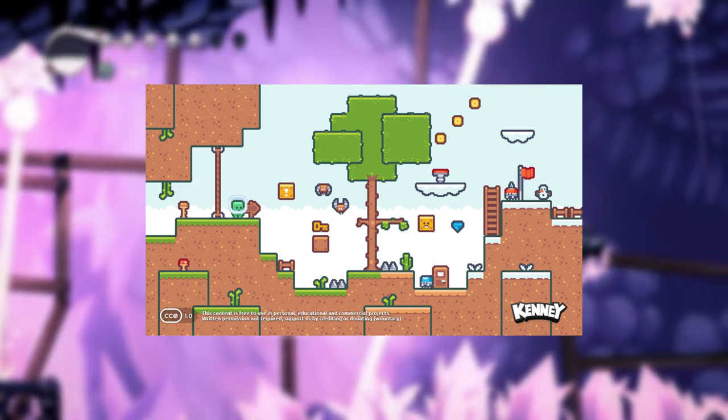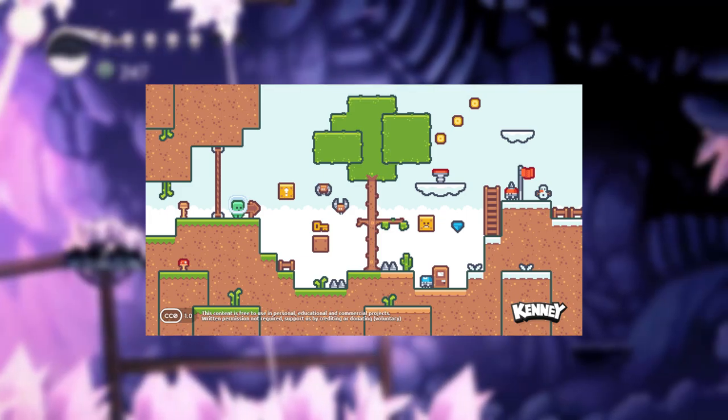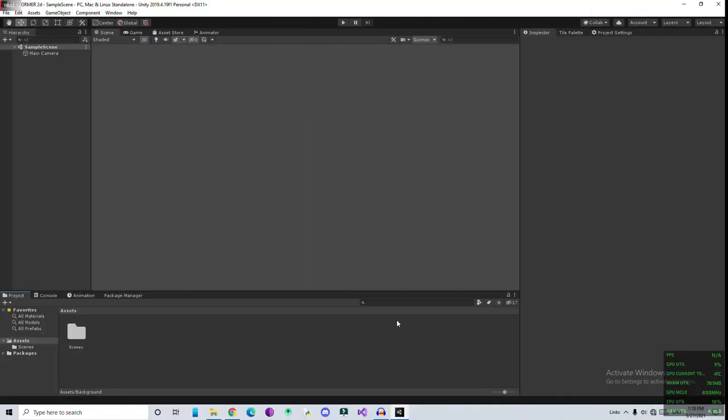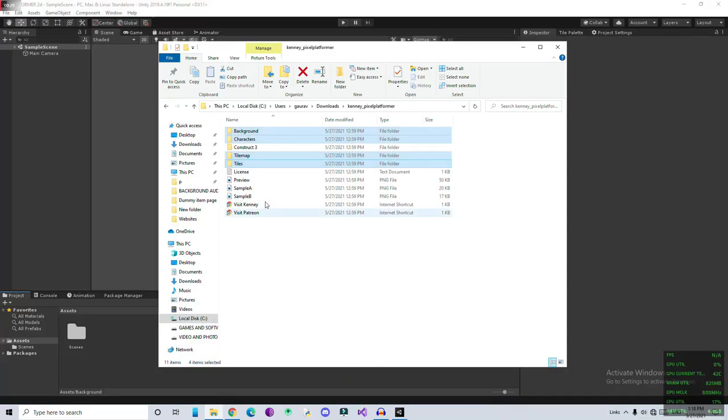Okay, I'm in the Unity projects and I've just created an empty default project here. We have the Hierarchy window, Inspector, and Project window. If you've already downloaded the assets, we need to import them first. So I'm going to use Kenney Store for the assets, I'm using Pixel Art Platform.